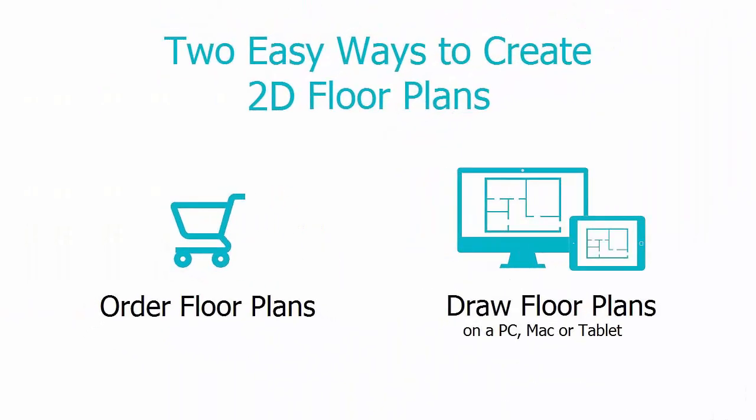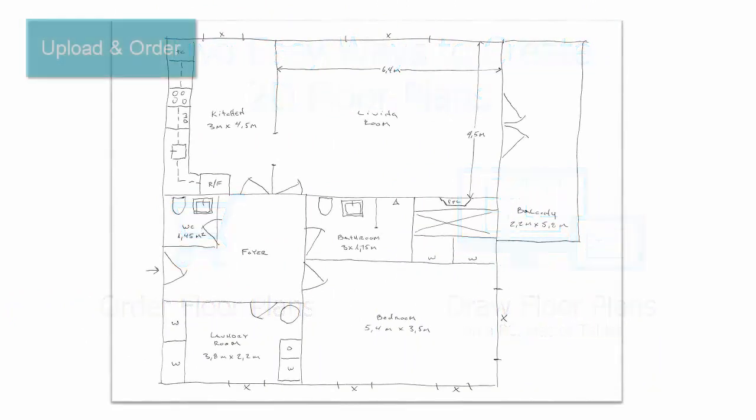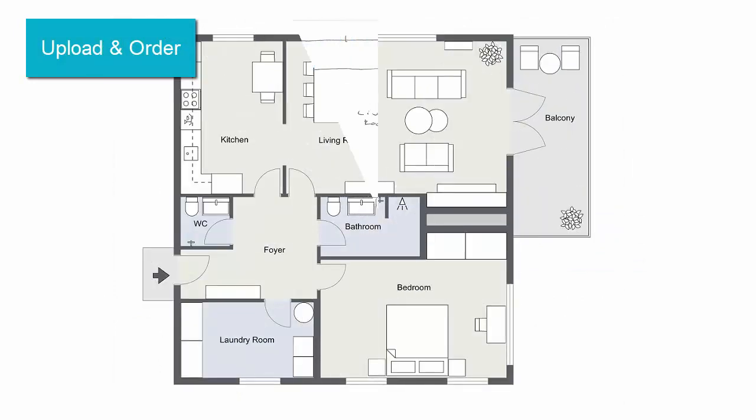There are two easy ways to create 2D floor plans with RoomSketcher. Upload a blueprint or sketch to order a 2D floor plan from RoomSketcher floor plan services.